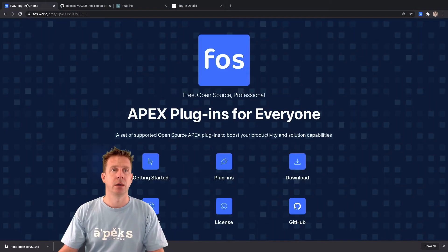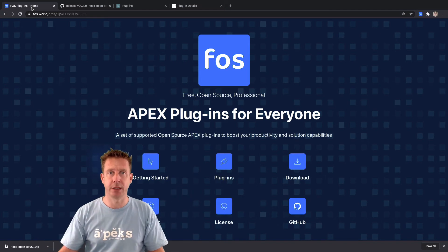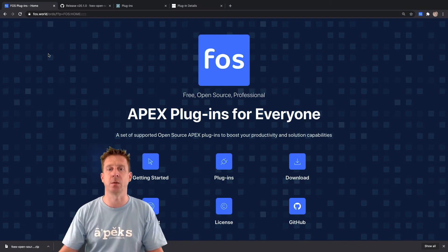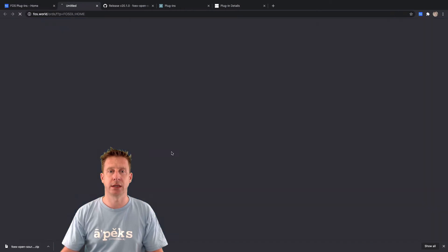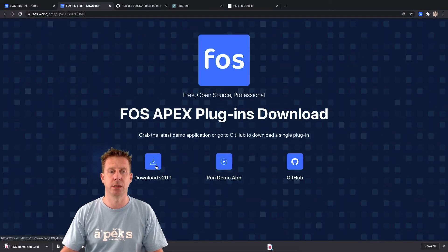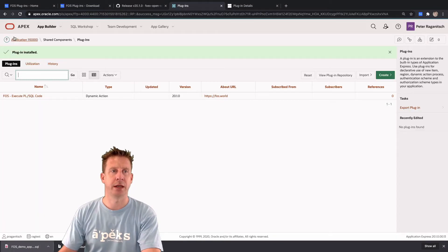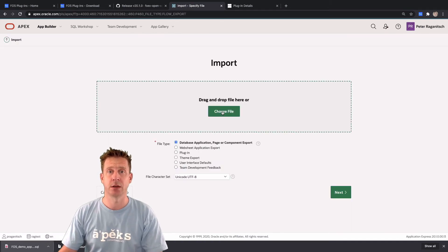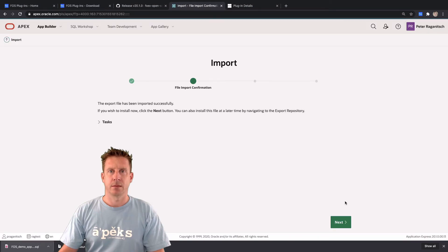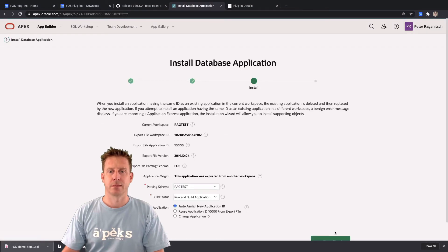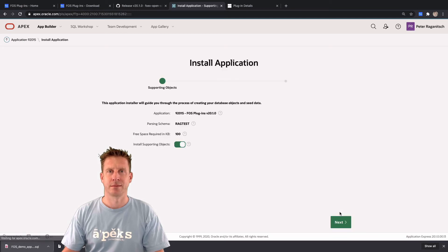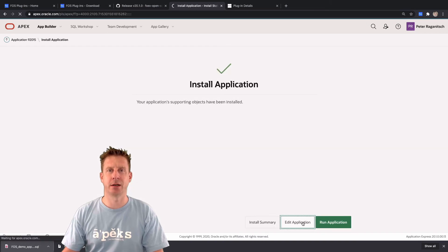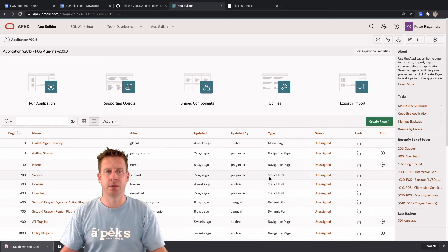Method number three: download the demo application, because it already contains all the plugins and also doubles as documentation — you can see all the examples and more. Grab the application, download it, then go back to Apex Builder and import this demo application. Once installed, you can see all the pages.